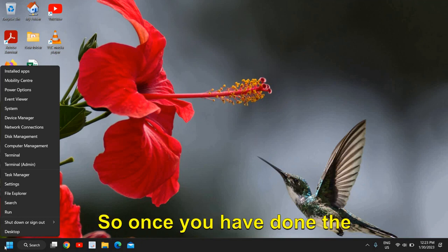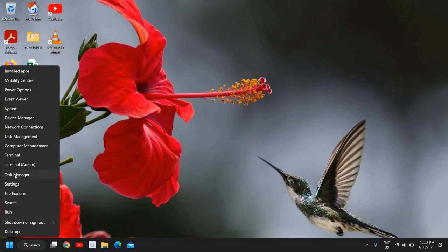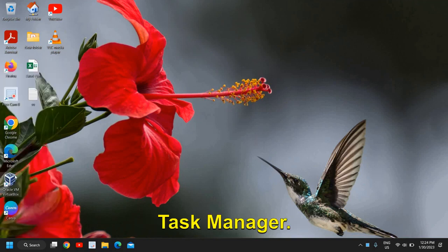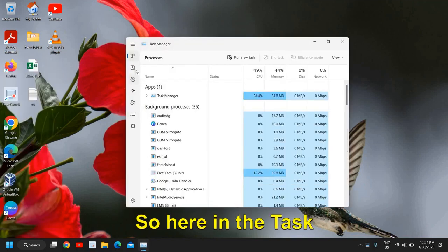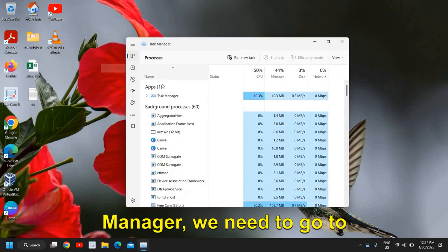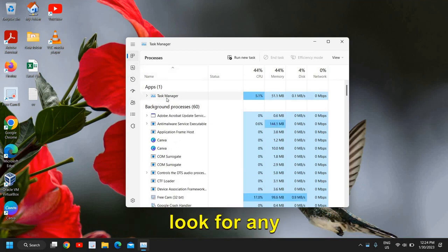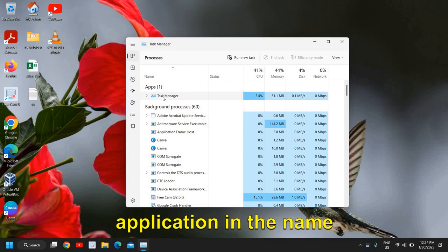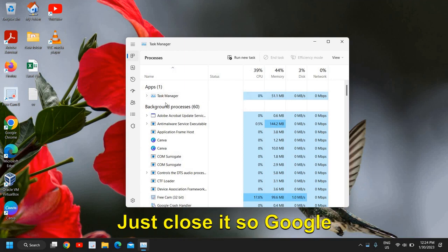So once you have done the right click, click on Task Manager. Here in the Task Manager we need to go to the processes tab and look for any application in the name of Google Chrome. Just close it.